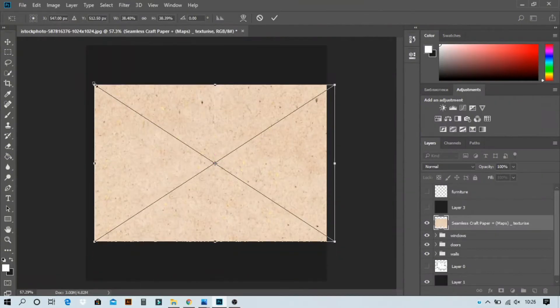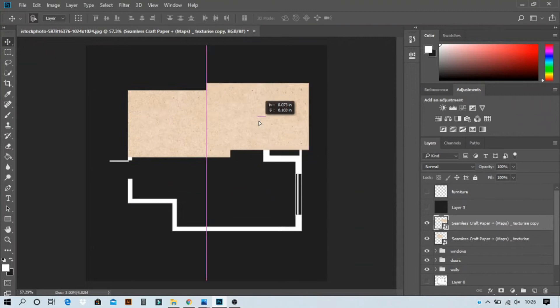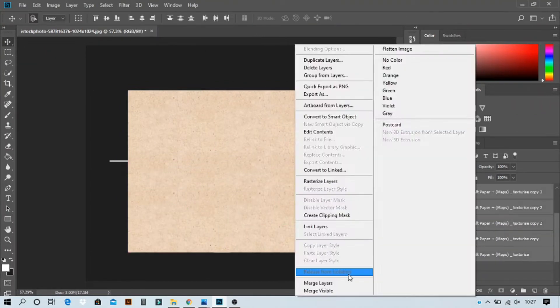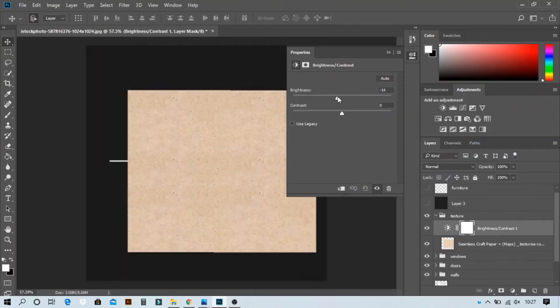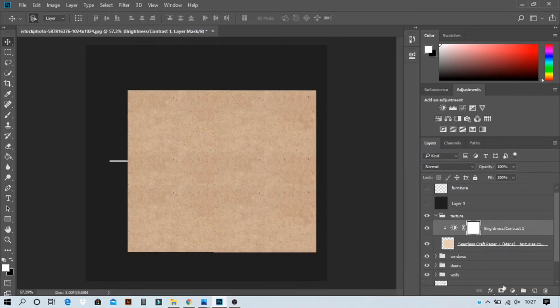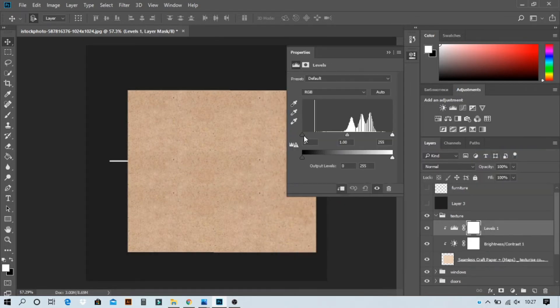After adding the walls, we're going to add a paper texture. The texture light here — we're going to make it darker, so from levels and adjustment tool, use that to darken it.